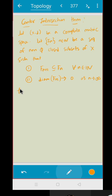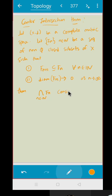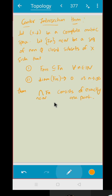Then the intersection of F_n over all n in the natural numbers consists of exactly one point. Read the statement and try to compare it with the nested interval theorem — you will see that both are essentially the same.